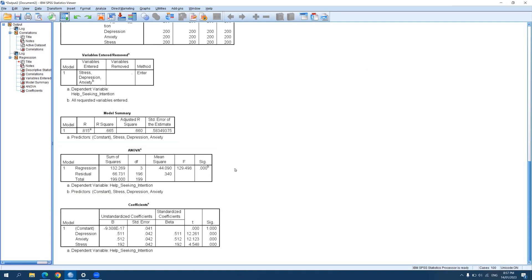To determine how each predictor individually affects the outcome variable, we look at the coefficients table. If your data is not standardized and you're dealing with raw scores, the unstandardized and standardized coefficients will differ — in that case, I recommend using the standardized beta coefficients. In this case, since I'm using Z-scores, the unstandardized and standardized coefficients are the same.